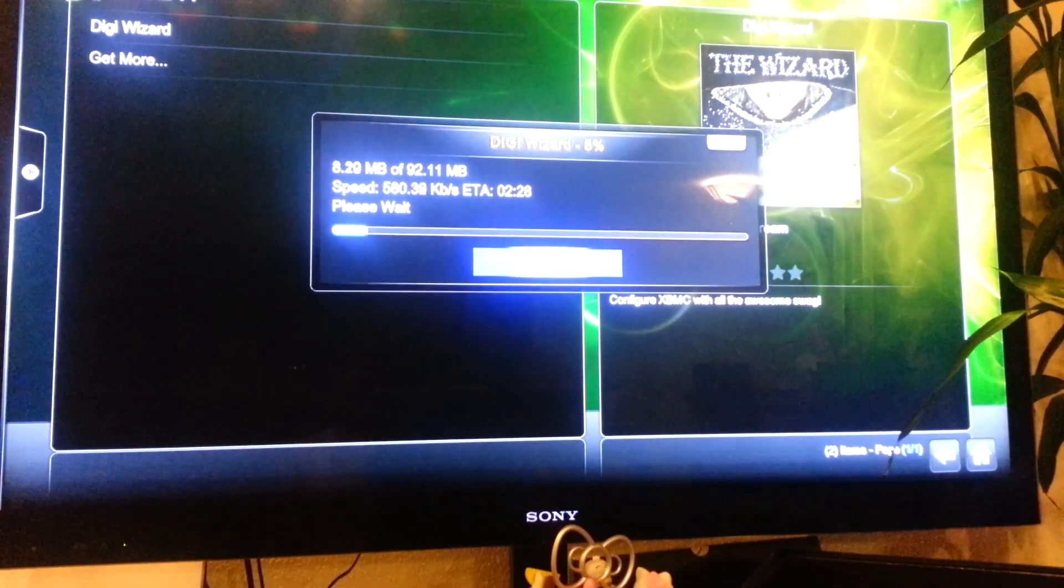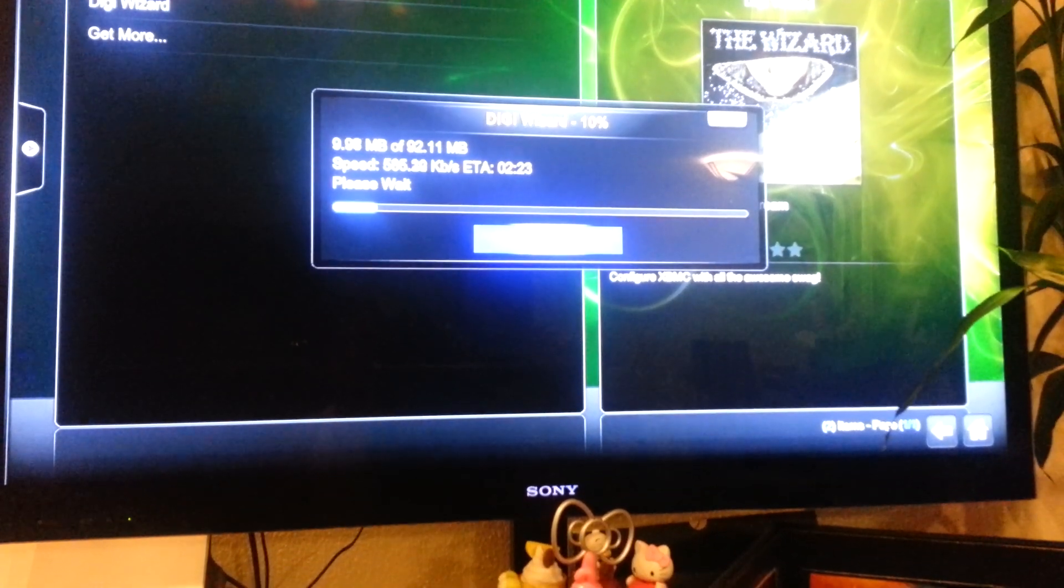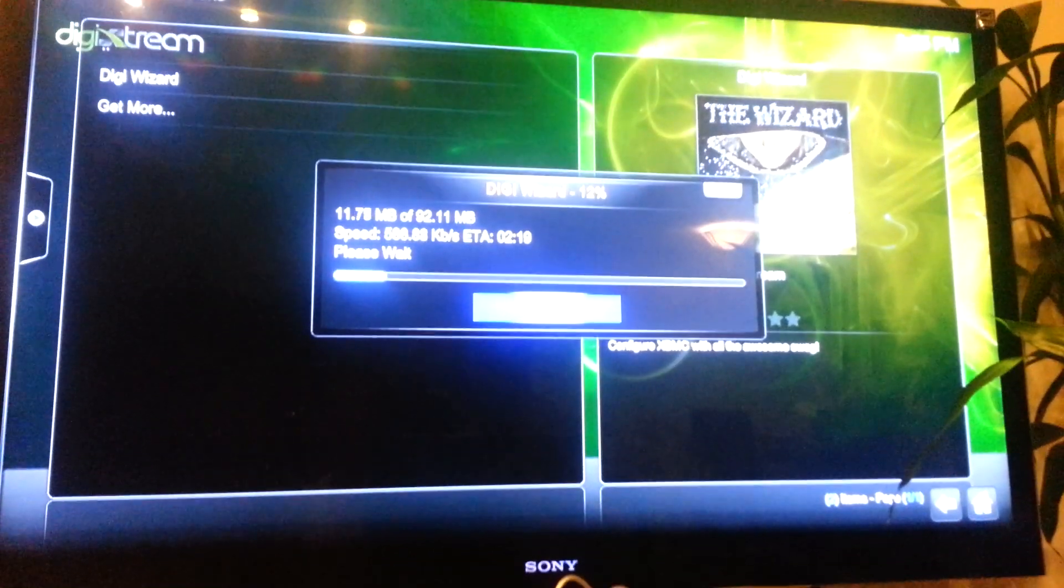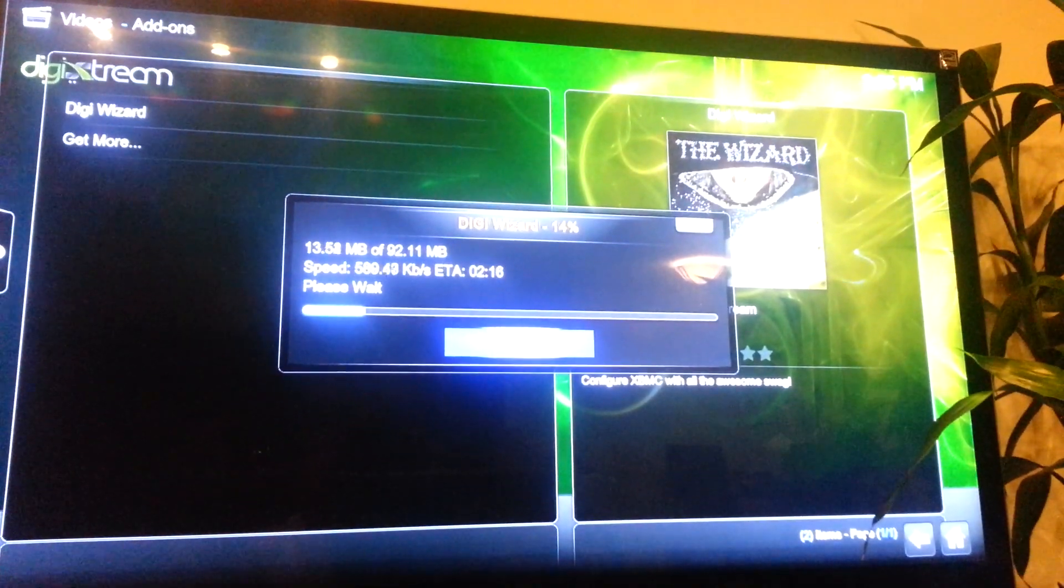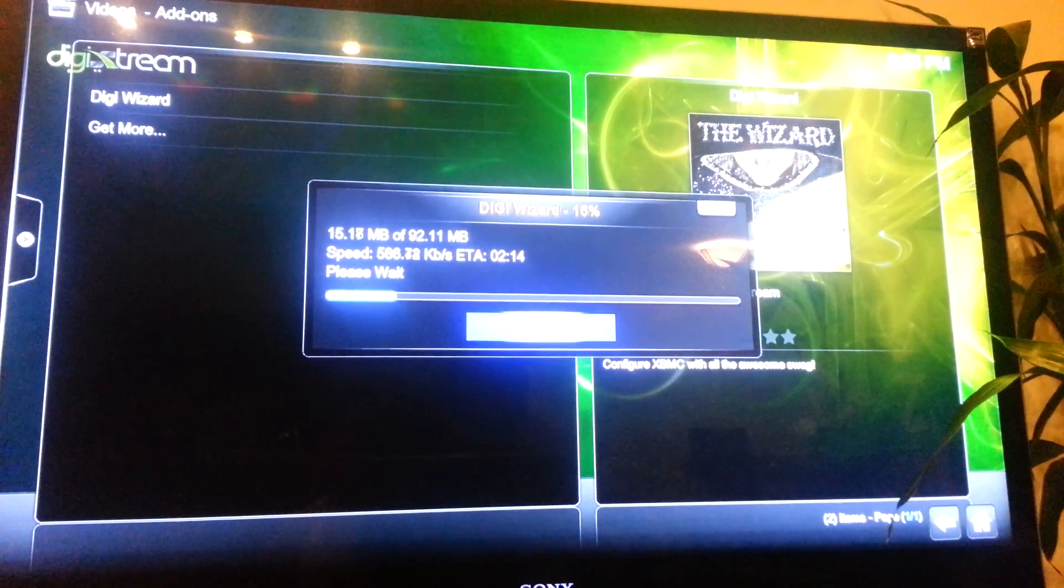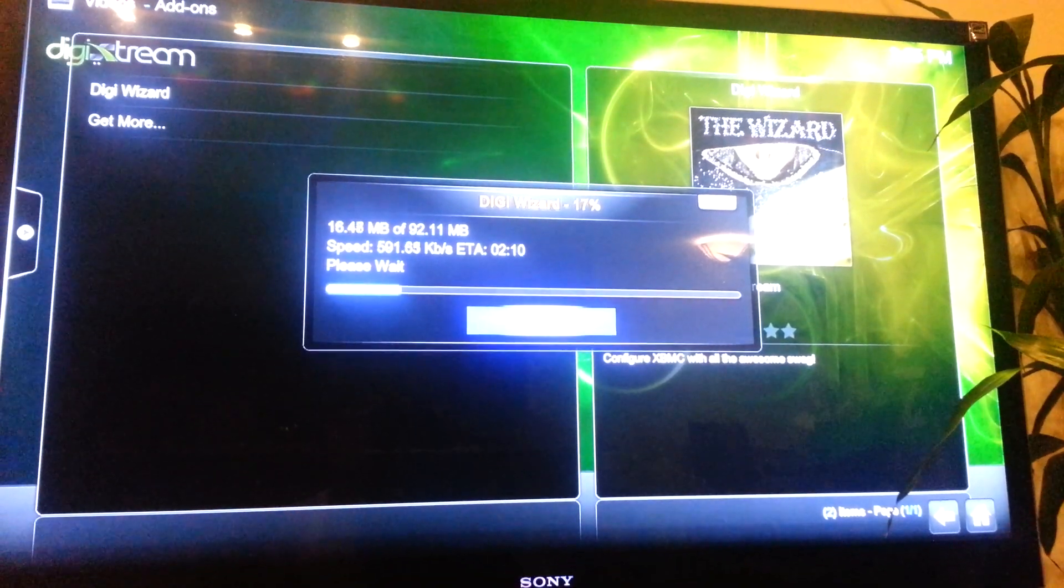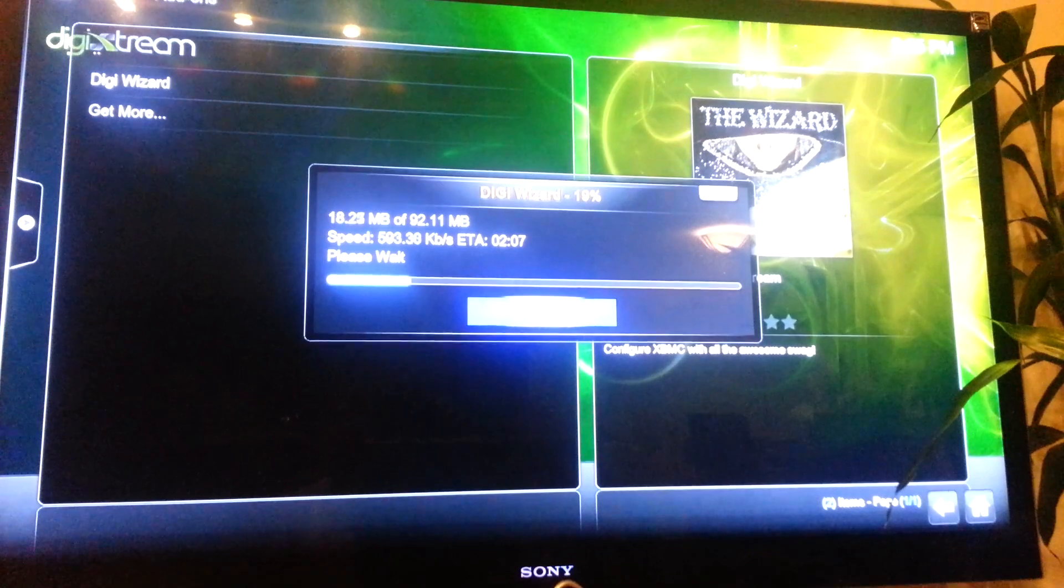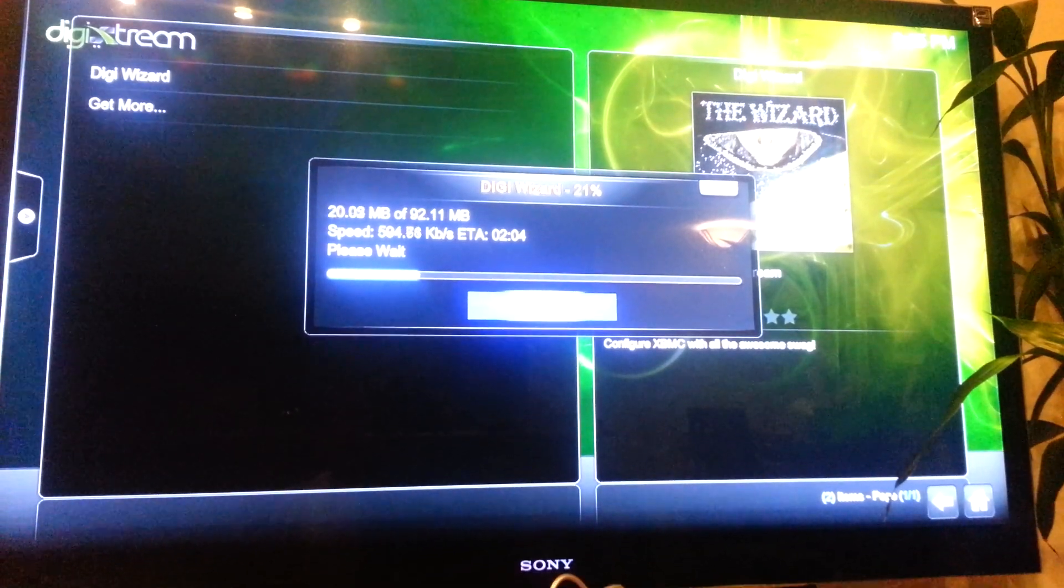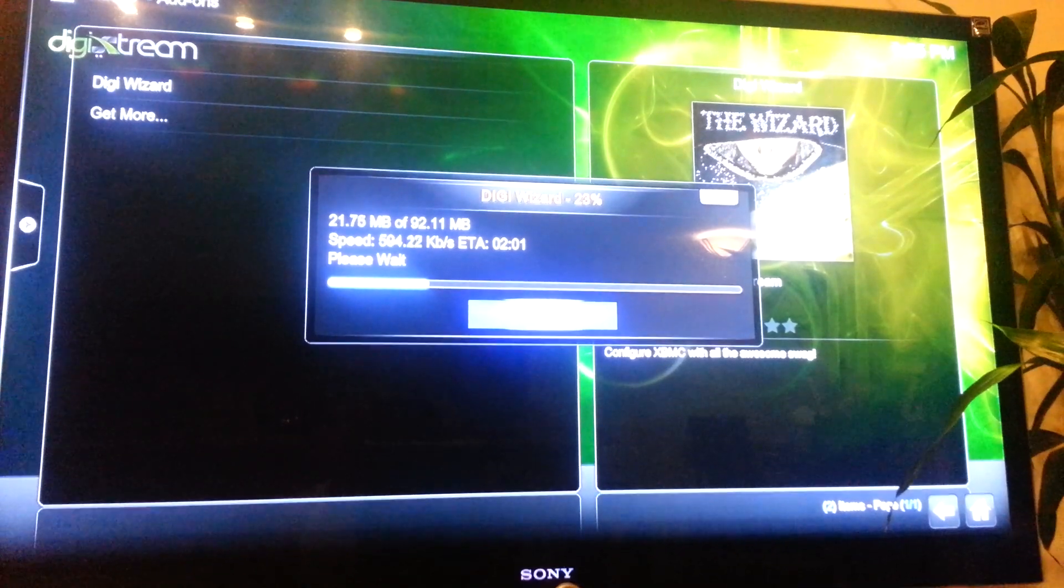So once this is done, it should bring all your programs back, all your apps, all your movie channels, and music, and programs, weather, everything. It will bring everything back. So now it's going to take a few minutes. Like I said, my internet is really slow, so bear with me.